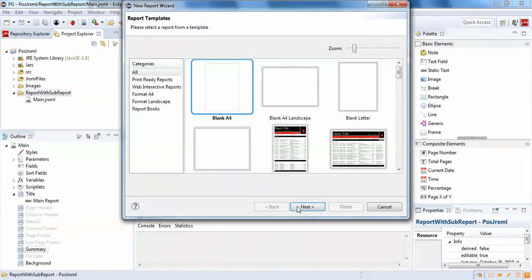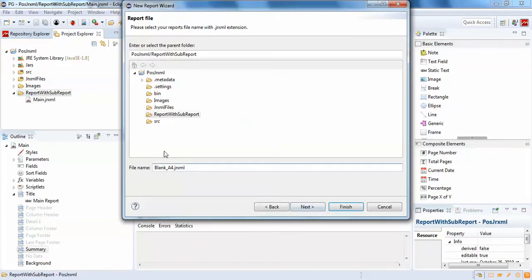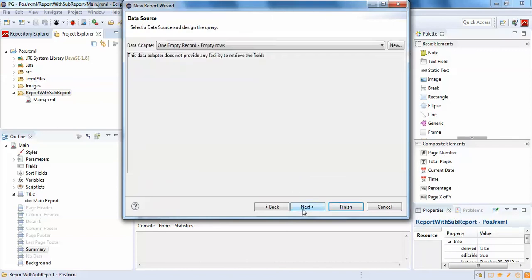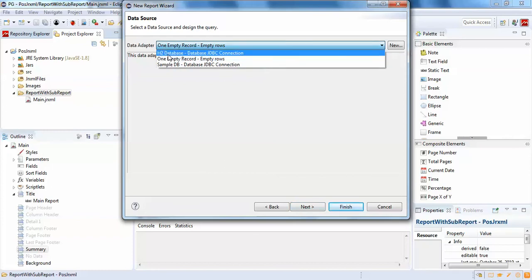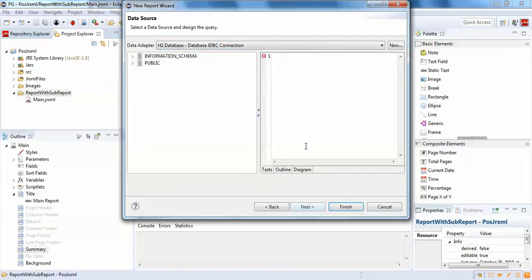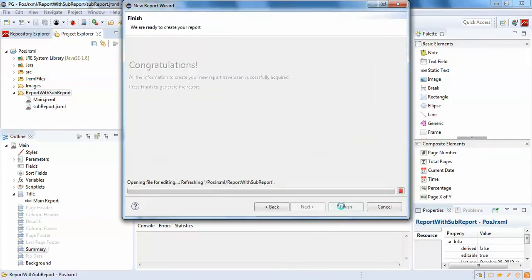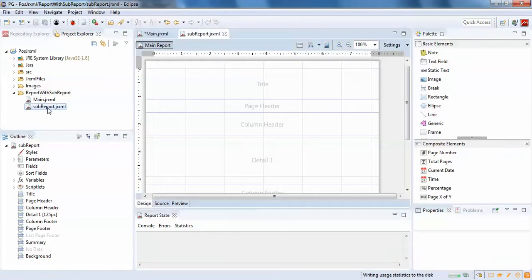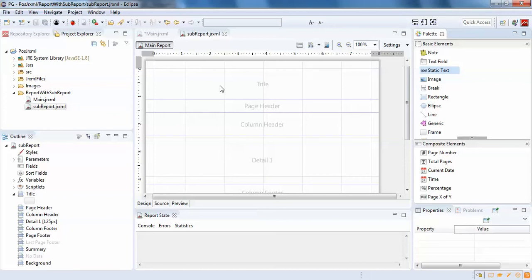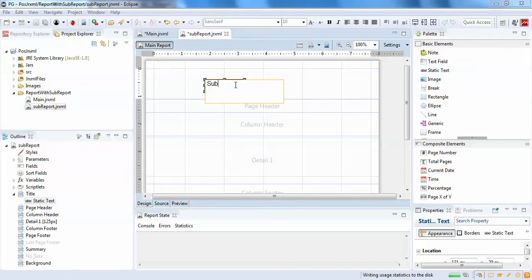I'll create a new Jasper report, click next — this will be the sub-report. I'll select the same data source, click next, and name it to indicate this is the sub-report.